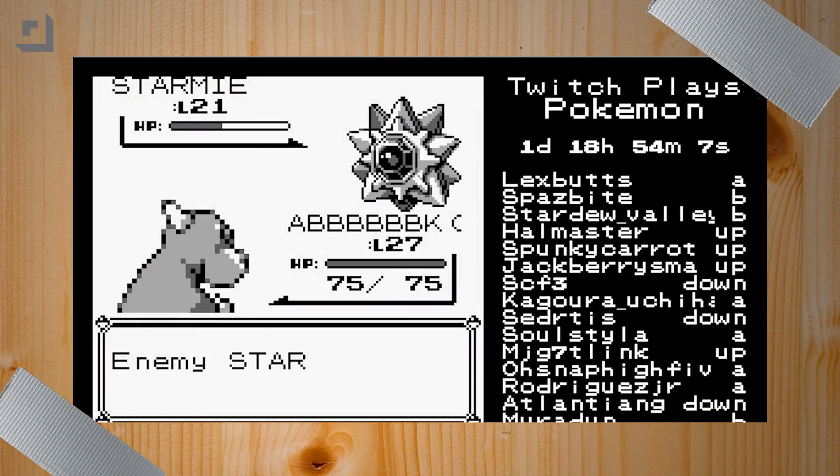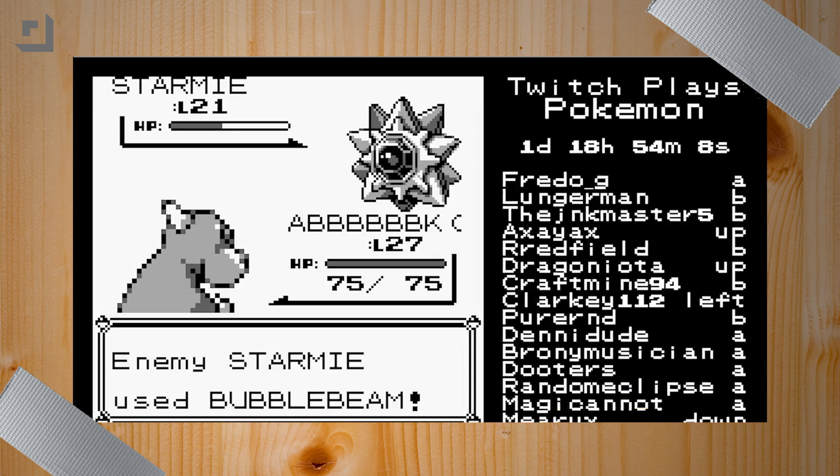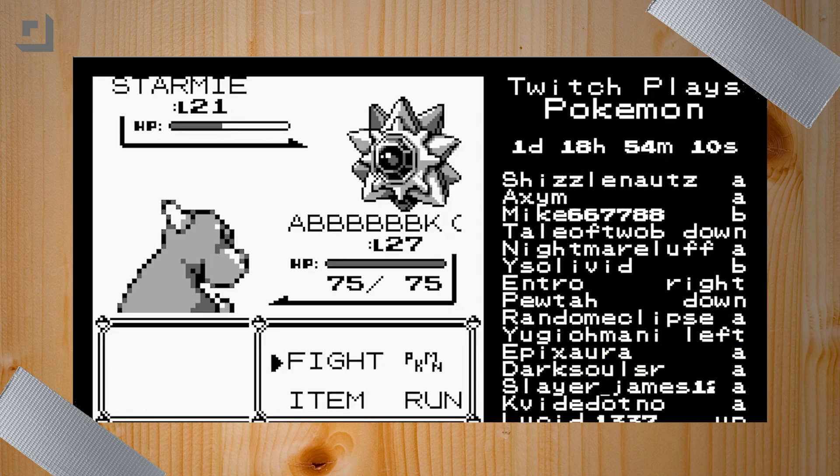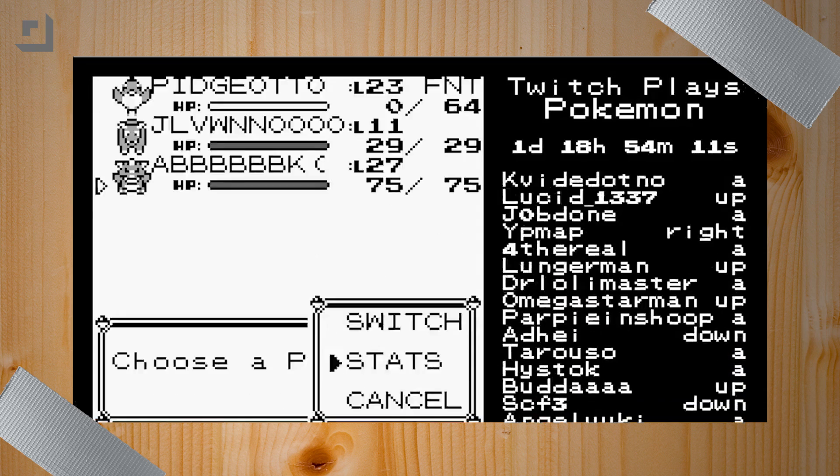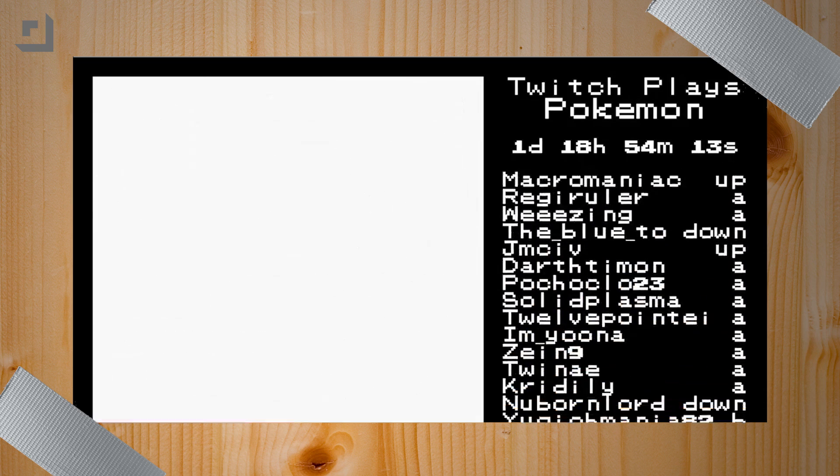So do you remember Twitch Plays Pokemon? It was this huge chat thing where hundreds of thousands of people were typing in chat commands to control an emulator that was streaming on Twitch, which was really cool. So that's not what we're doing today. But because of that whole phenomenon, a lot of people wrote software to emulate that.